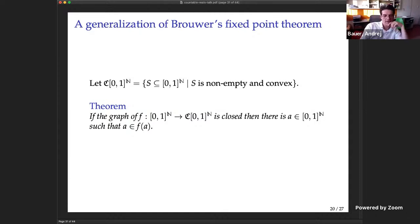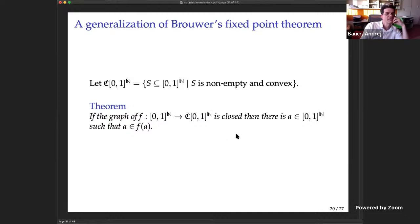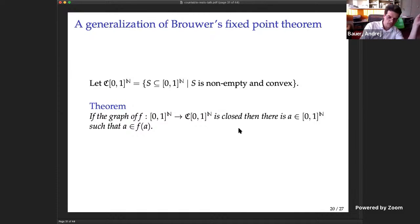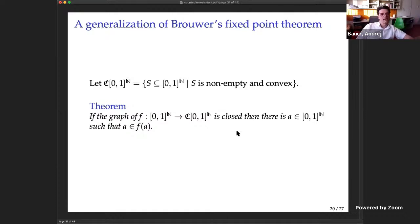We need one more ingredient: a generalization of Brouwer's fixed point theorem. This is completely classical and says: suppose you have a multi-valued map from sequences to non-empty convex sets of sequences such that the graph is closed — then it has a fixed point. We will use this at a key moment in the construction.